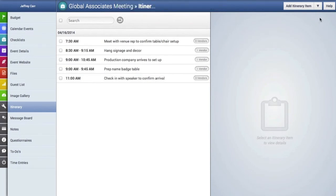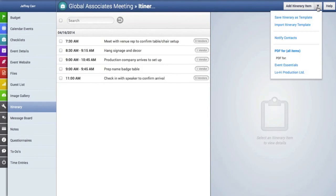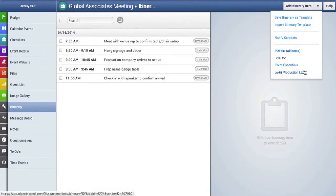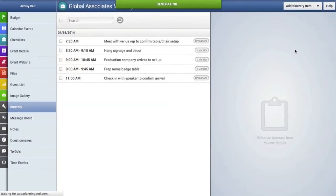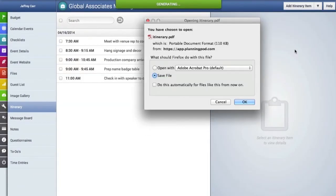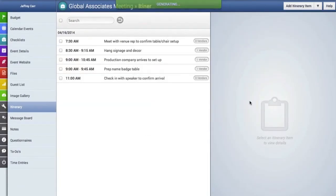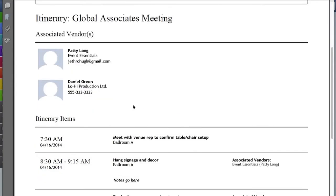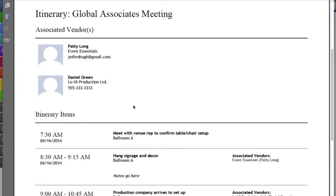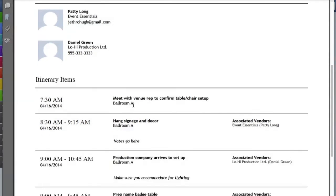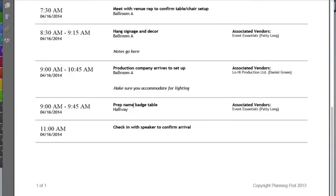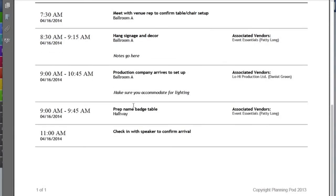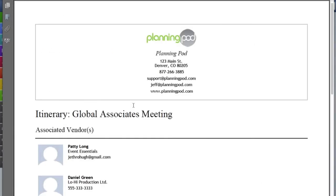Finally you can download a PDF of the itinerary. You can download a PDF of all the items or you can just download PDFs for particular vendors. We're going to download right now a PDF of all the itinerary items and here's that list of all the itinerary items. It provides a rundown of all the vendors associated and then all the items.